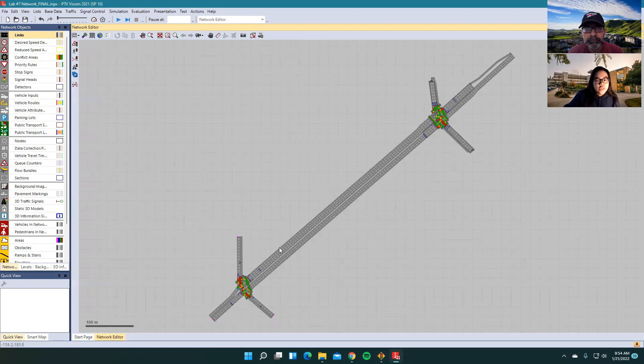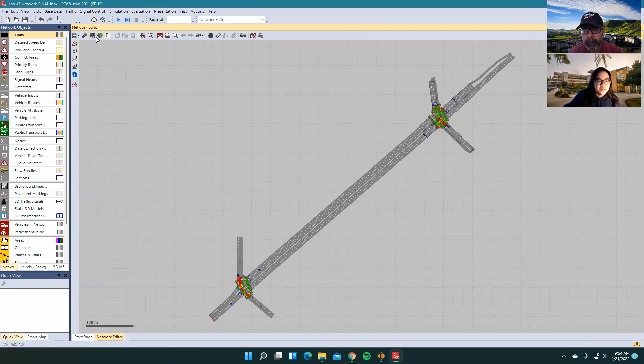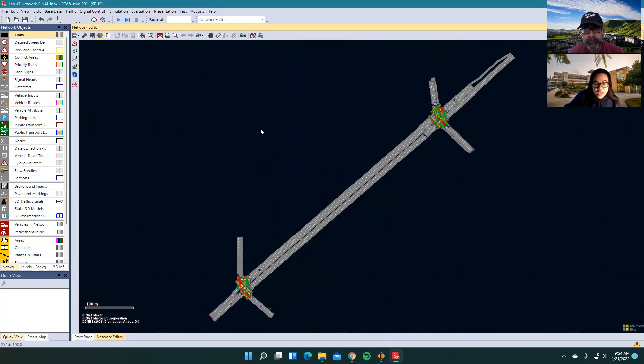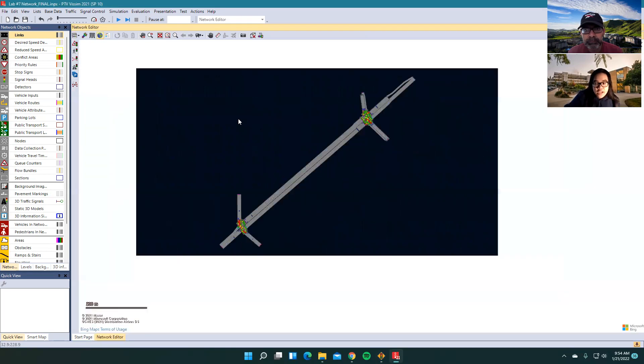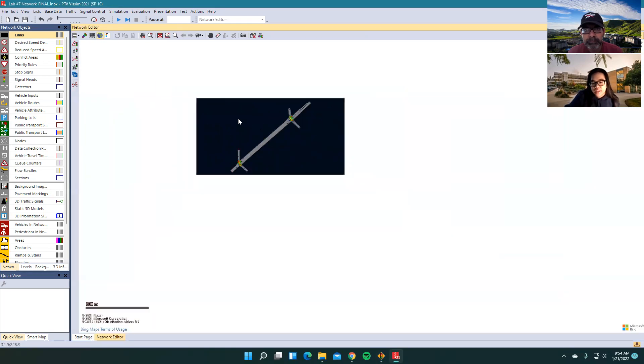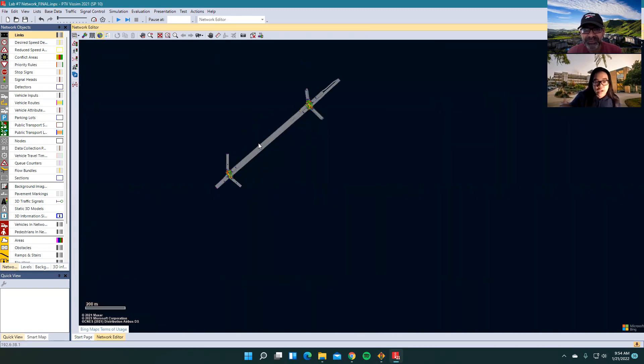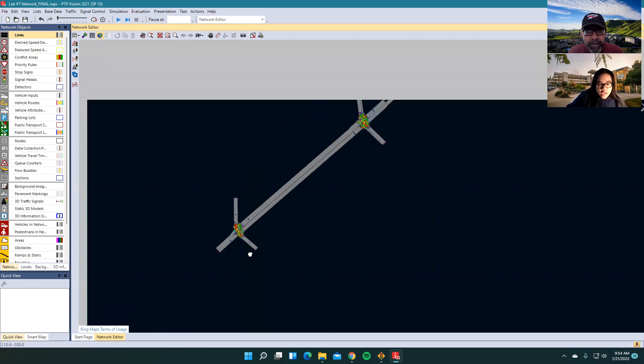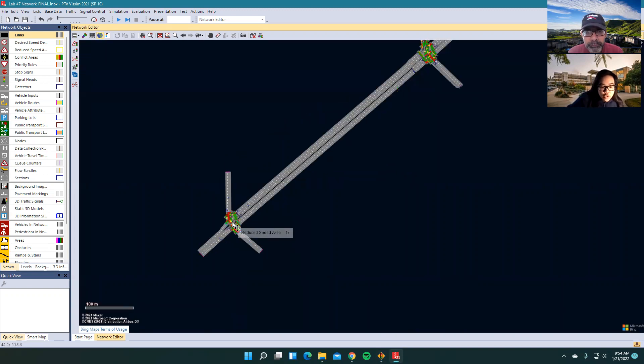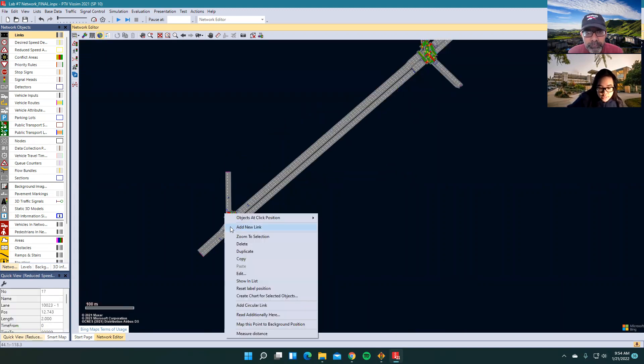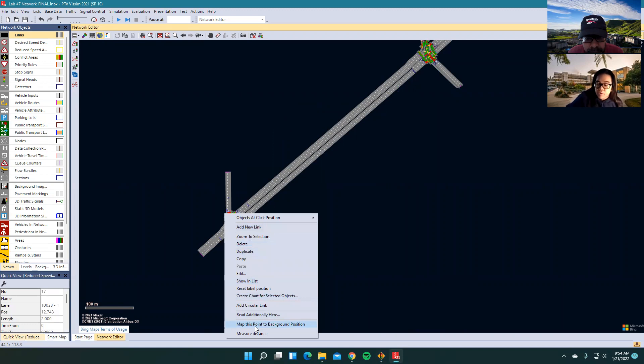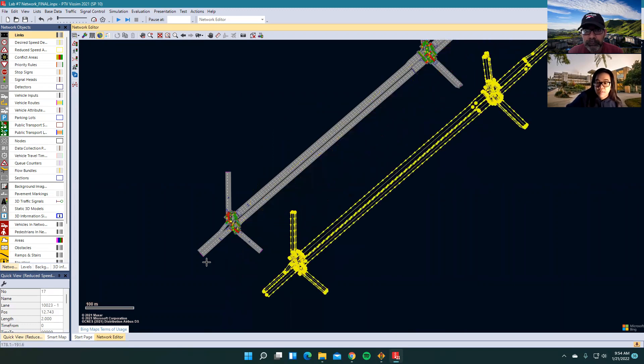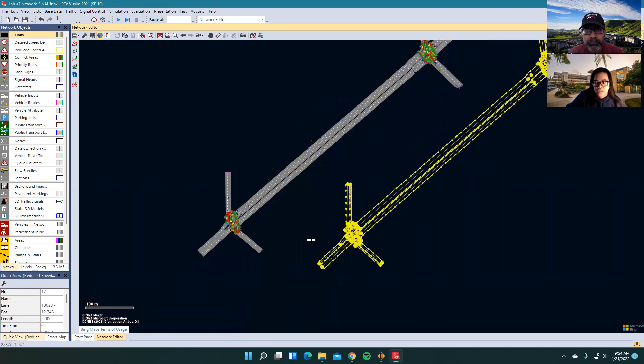So one thing that you're going to notice is that the background is no longer there. Well, the background is there, except for it's actually in the middle of the Atlantic Ocean. So you want to make sure you move that to the correct location. How you do that is you right click and then you go to map this point to a background position.